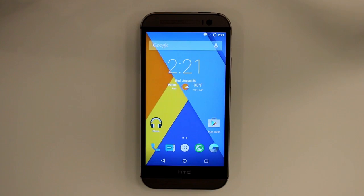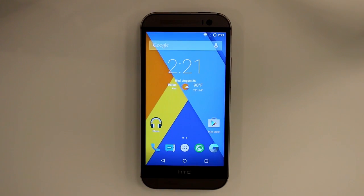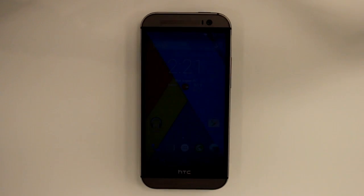Welcome. Today we're going to download the Zix1 app. You can download Zix1 onto any Android or Apple smartphone or tablet. For this video I'll use an Android device.